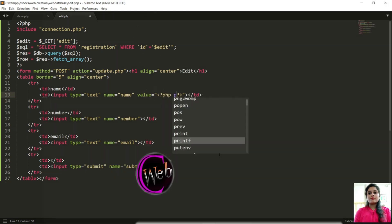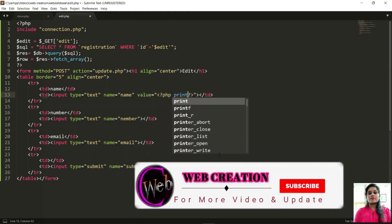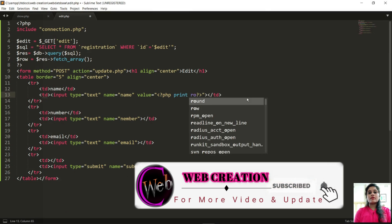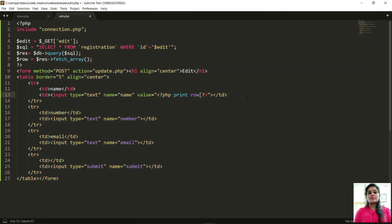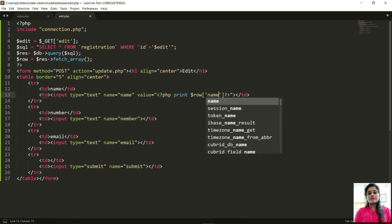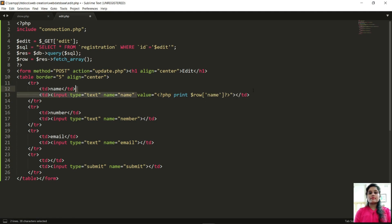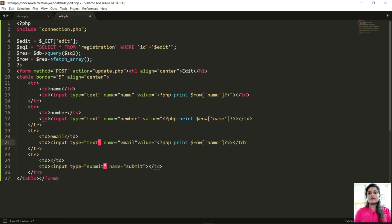Now to fetch the previous value in each line, I will print the value passed in the database to edit in dollar row, database attribute name. Just copy for each line.